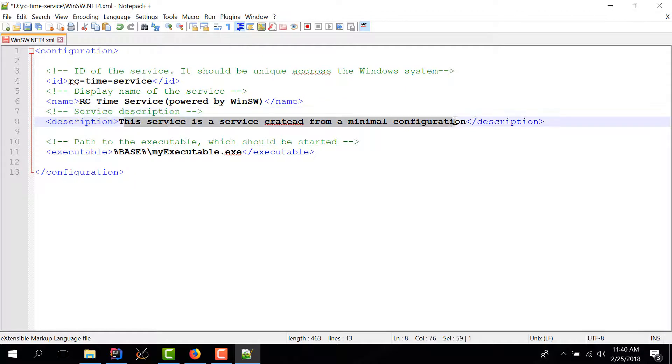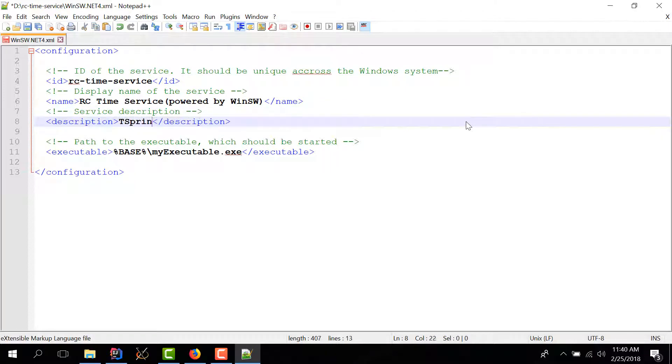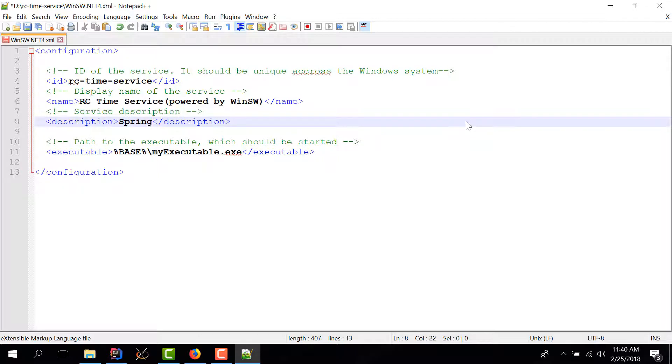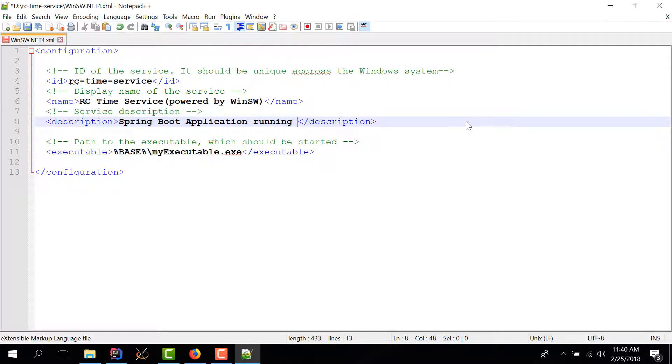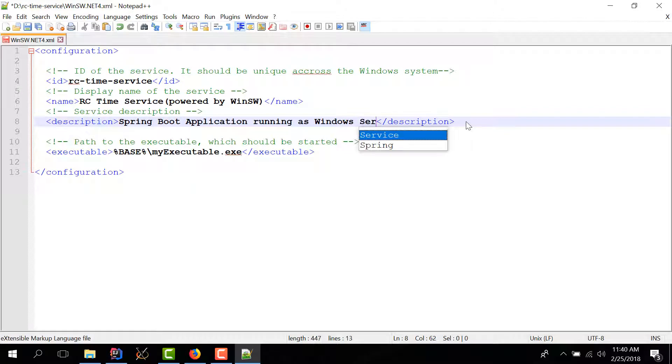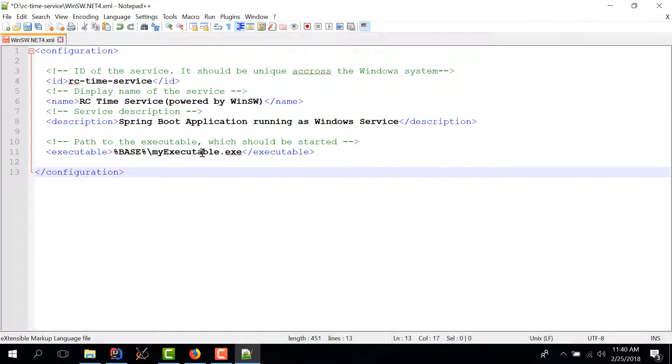This is the description. Let's give it something: spring boot application running as windows service.